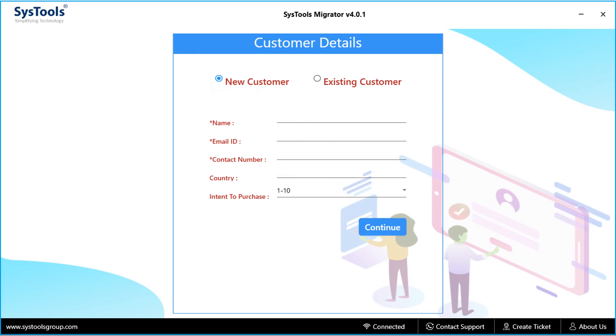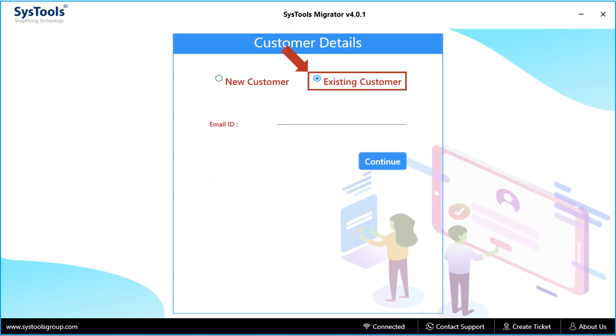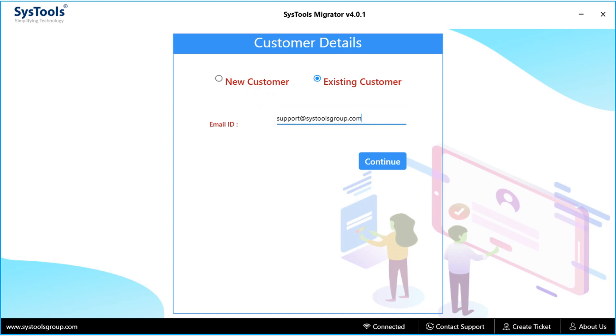Now let's choose the existing customer option in our example. Here you have to enter the mail ID you have used for registering, and hit continue button.